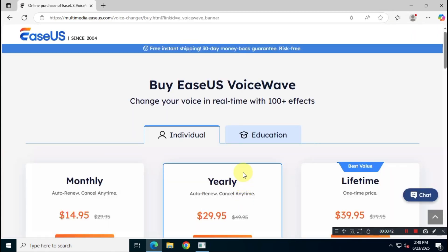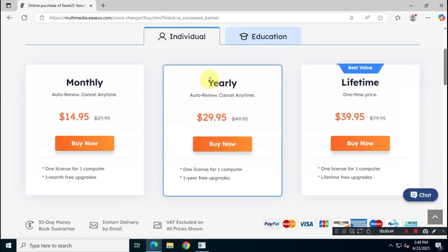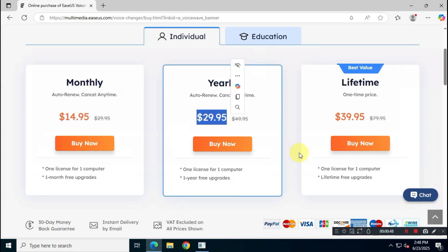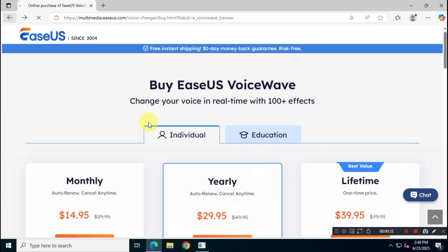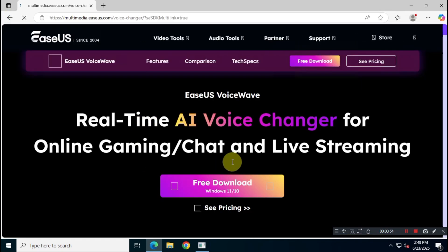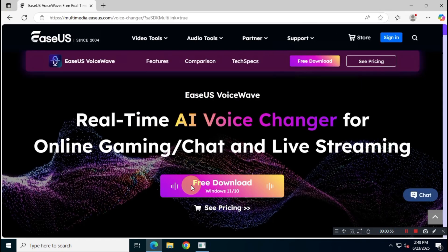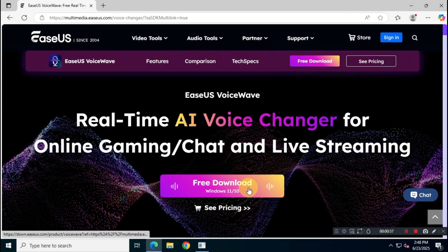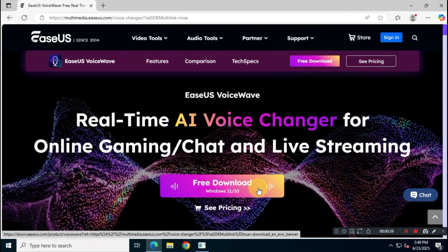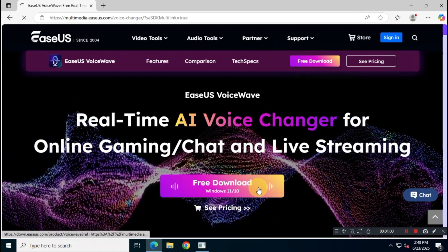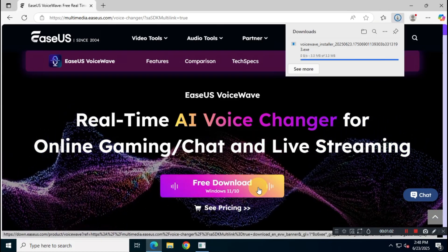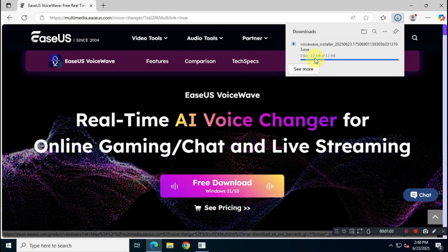As you can see, the one-year subscription for EaseUS VoiceWave costs around $30, but you can claim it for free. Let me show you how. First, let's install the app — download and install the application from the official website using the free download button.